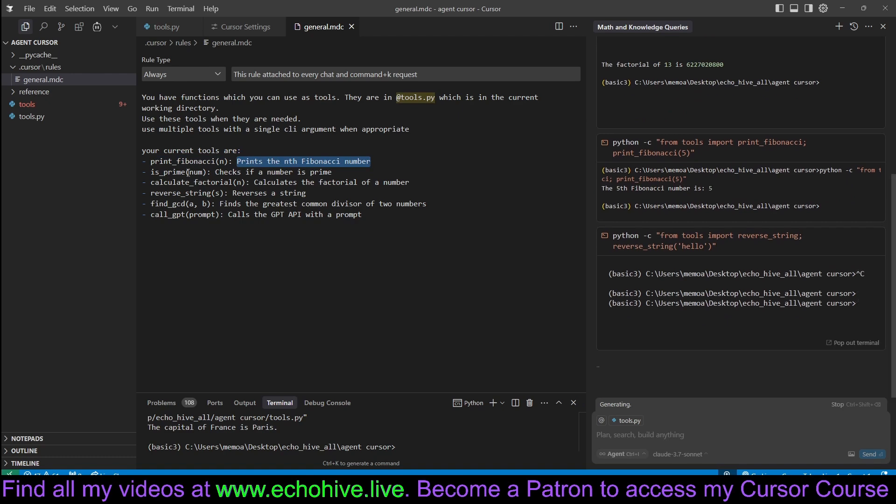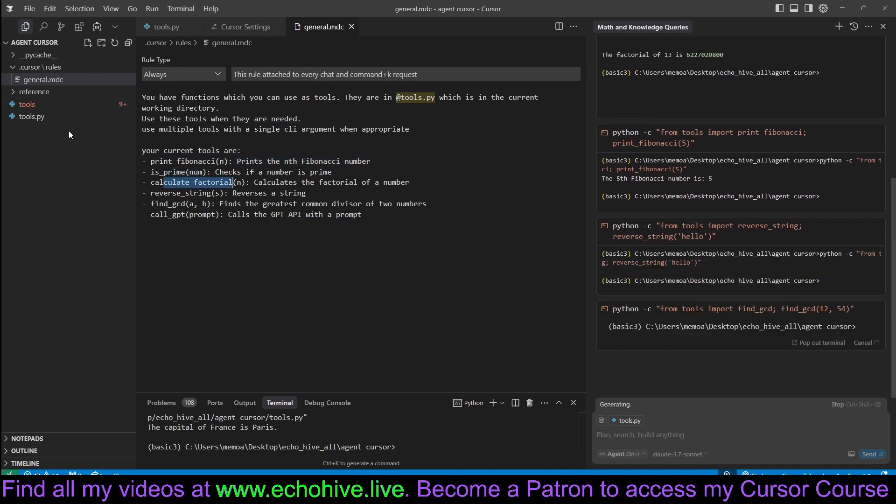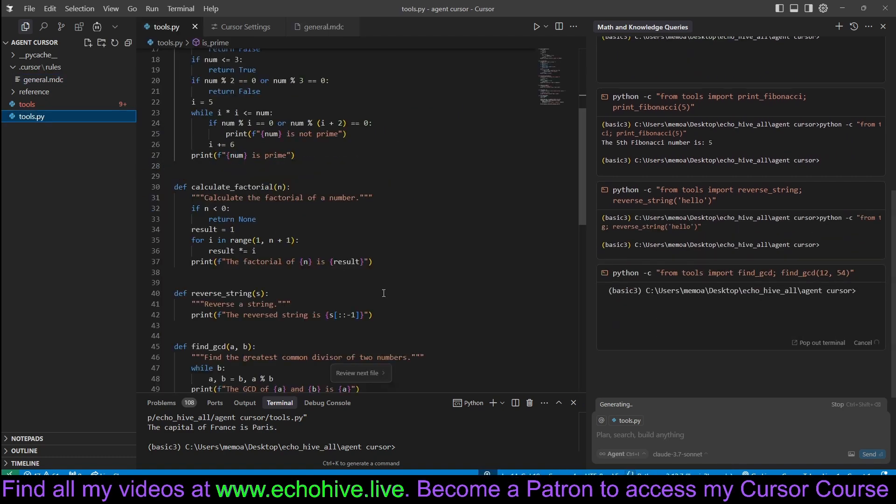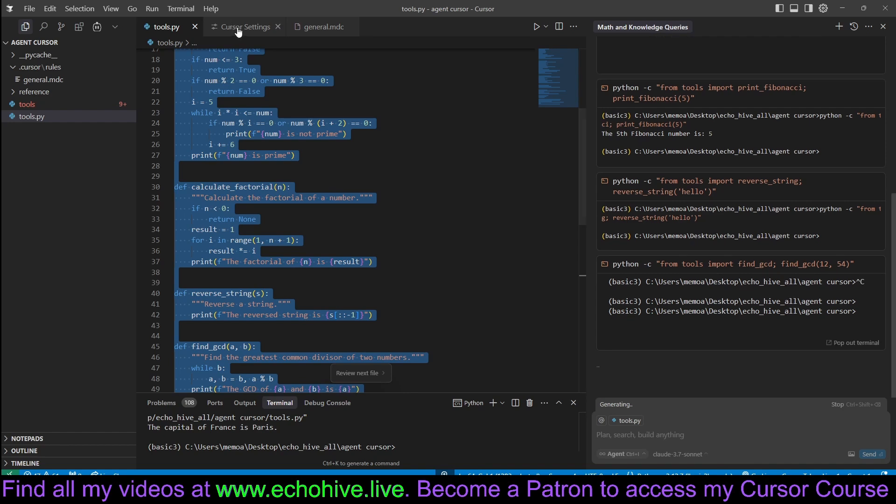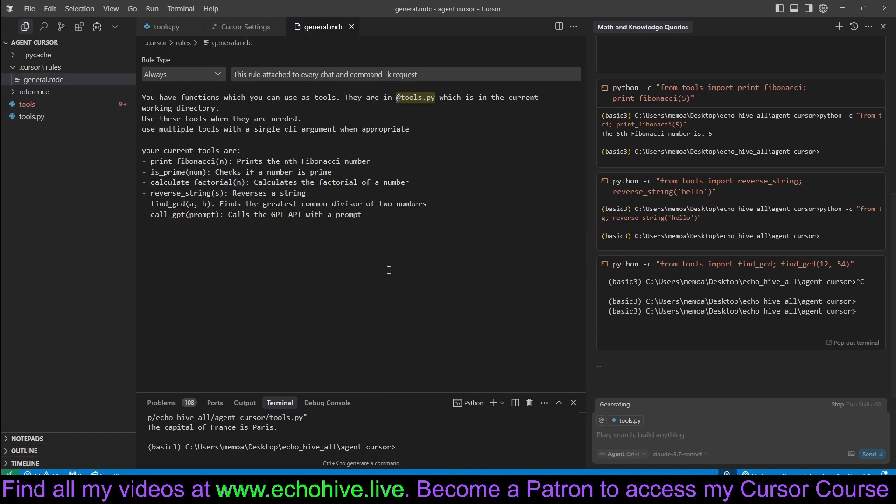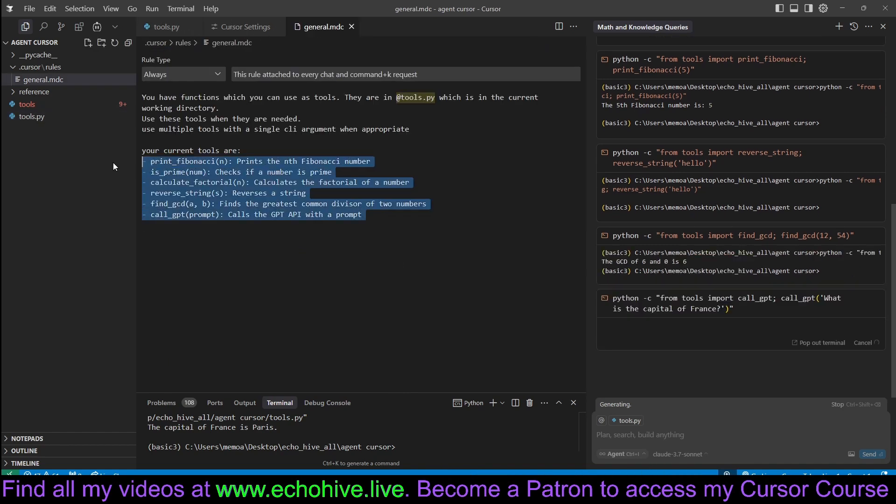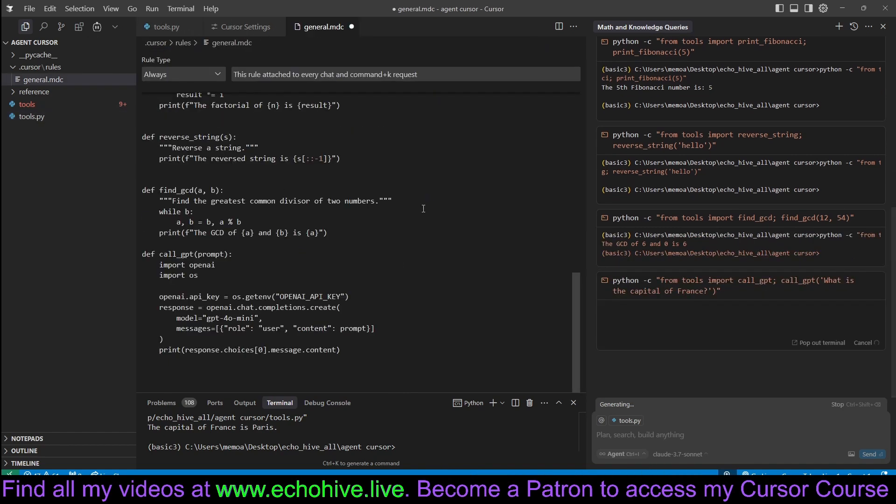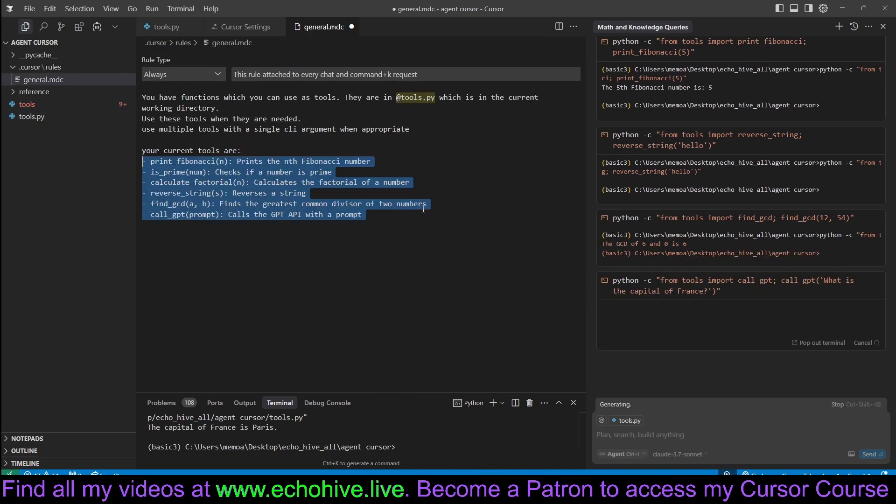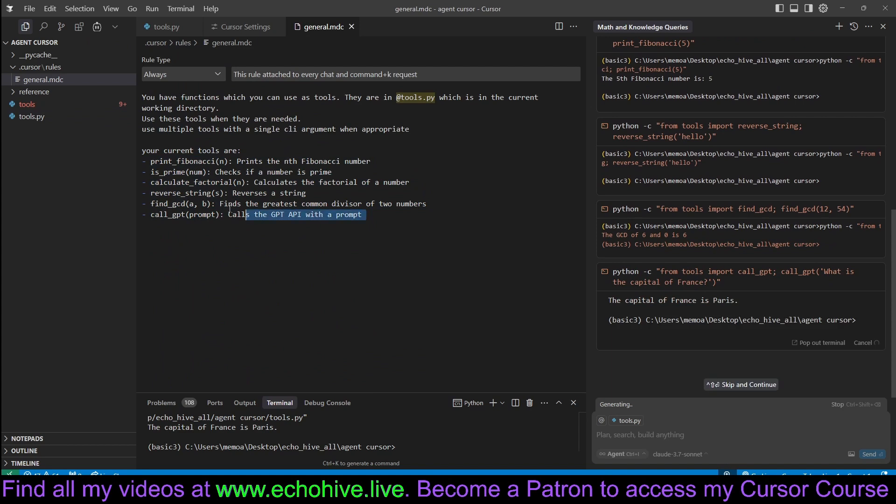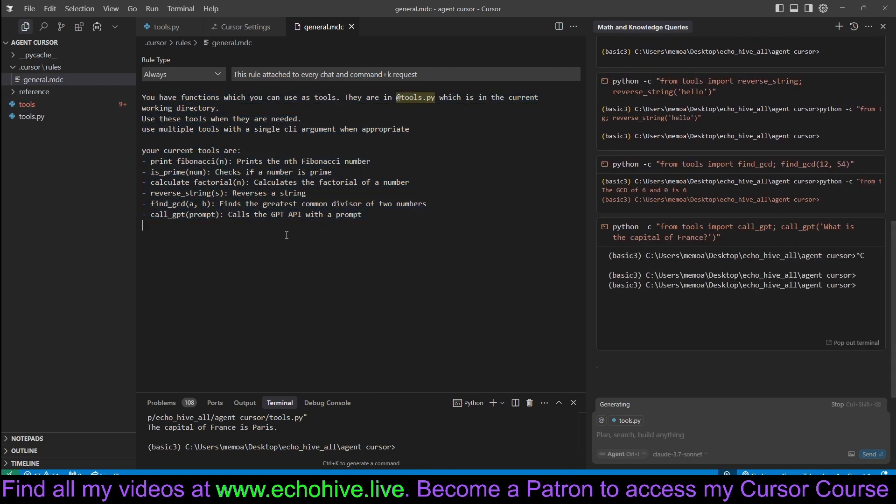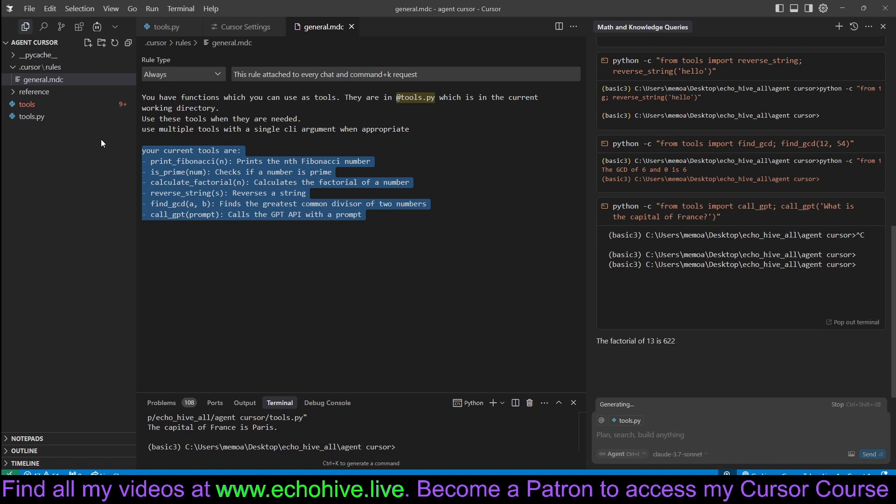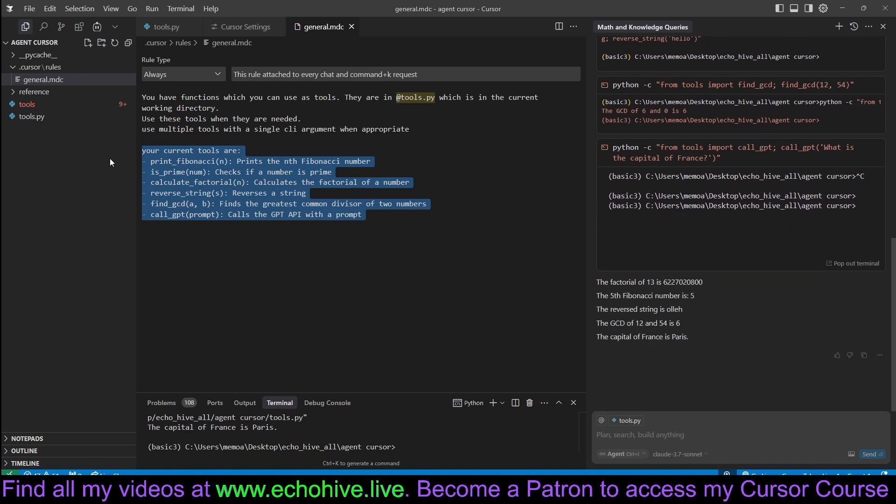Print Fibonacci. These are the function names. Alternatively, you can just copy paste this entire tools.py file here. This also works, but this makes it nice and neat, easy to understand. So that's about it. You can give any tools you like to cursor.